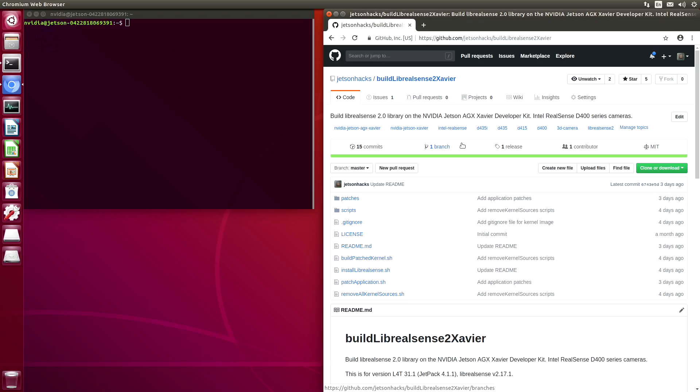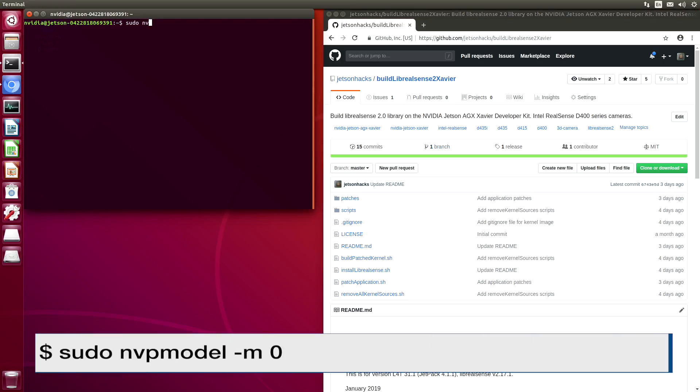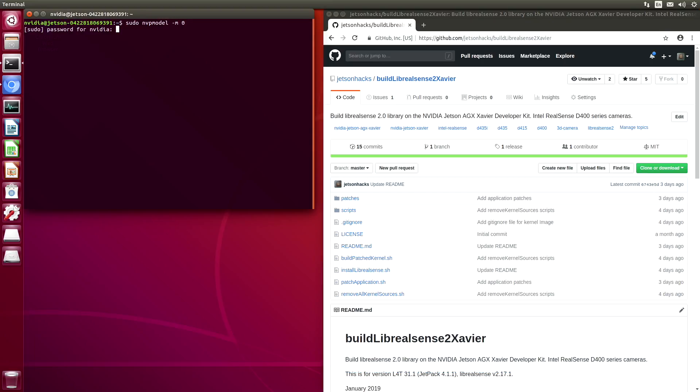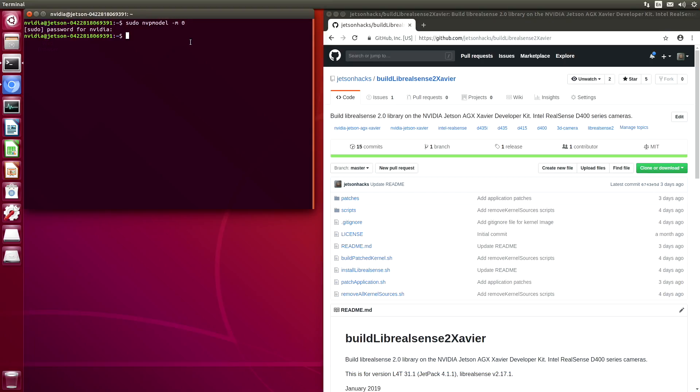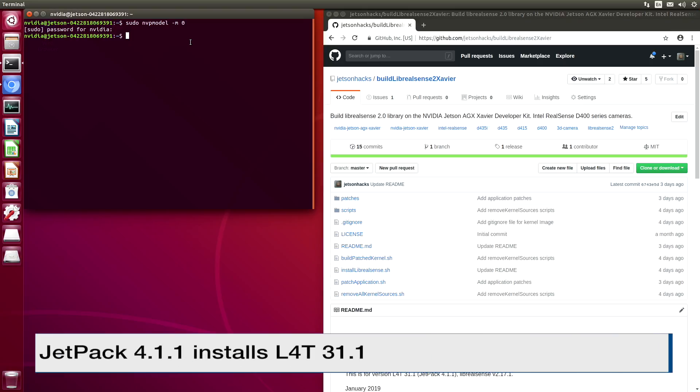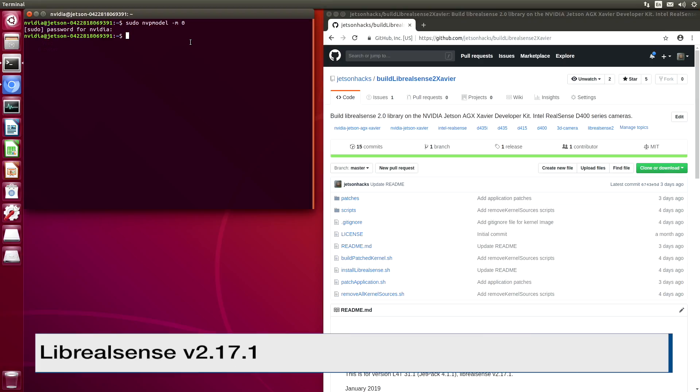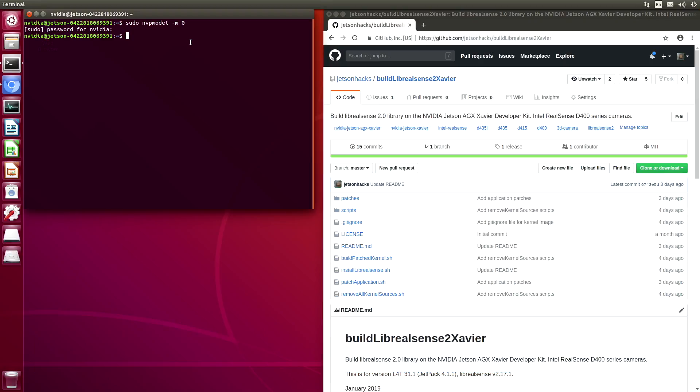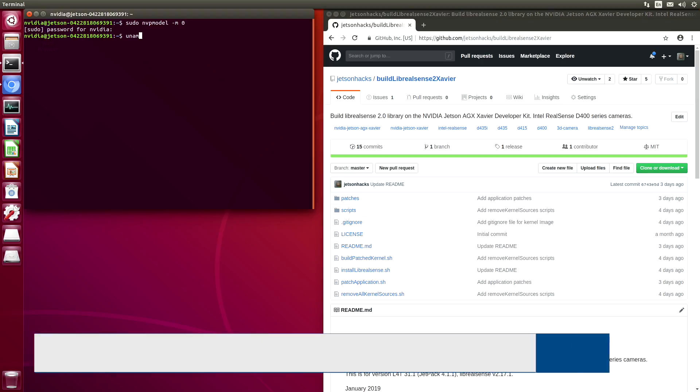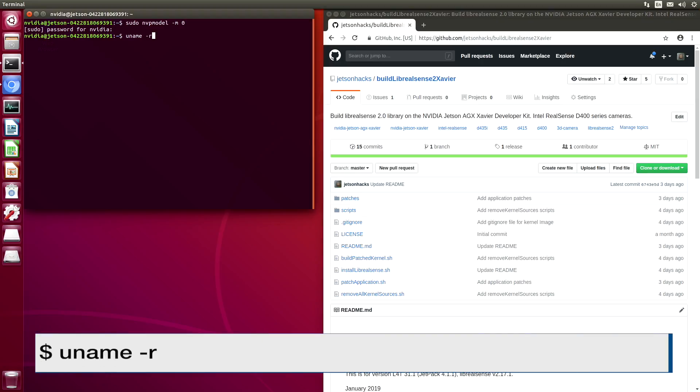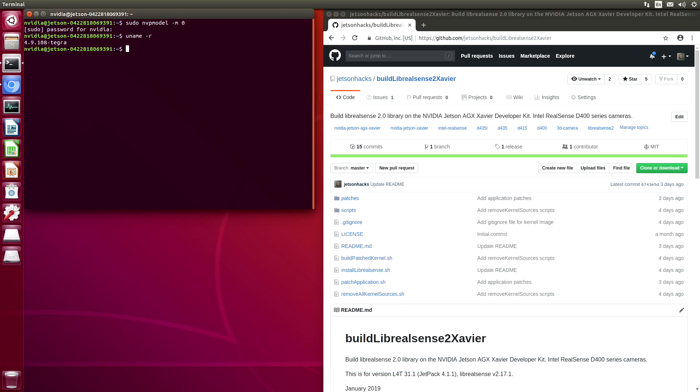Before we start building, let's put the Xavier into an advanced performance mode. This Xavier has been set up using Jetpack 4.1.1, which installed L4T 31.1. We will be installing Librealsense version 2.17.1. Let's take a look at our kernel version. We can see that we are running version 4.9. On the Xavier, Librealsense 2 requires that the kernel be patched and modules included.